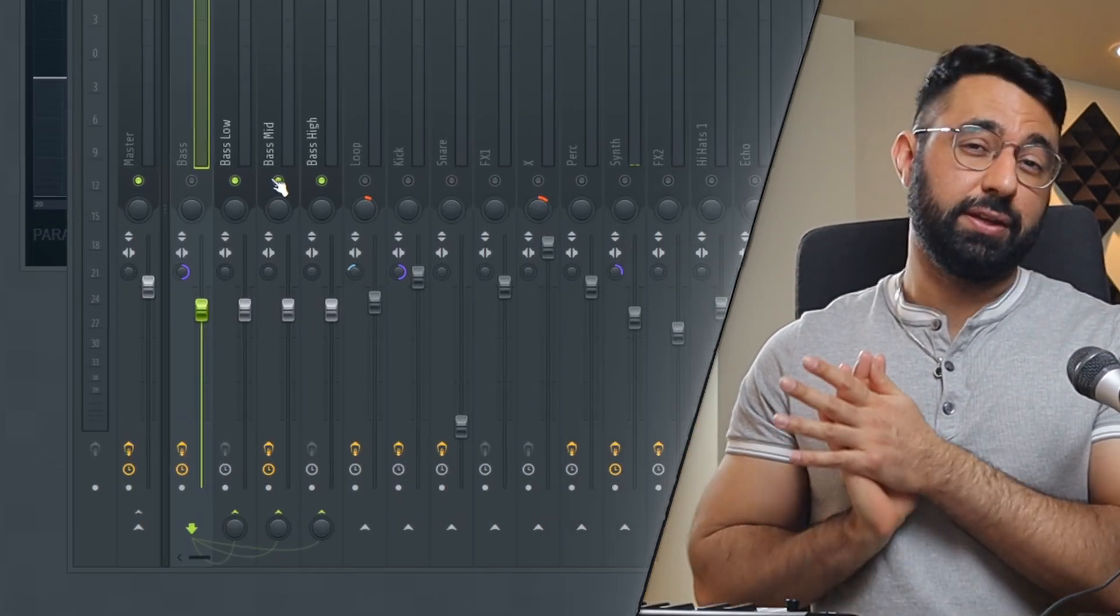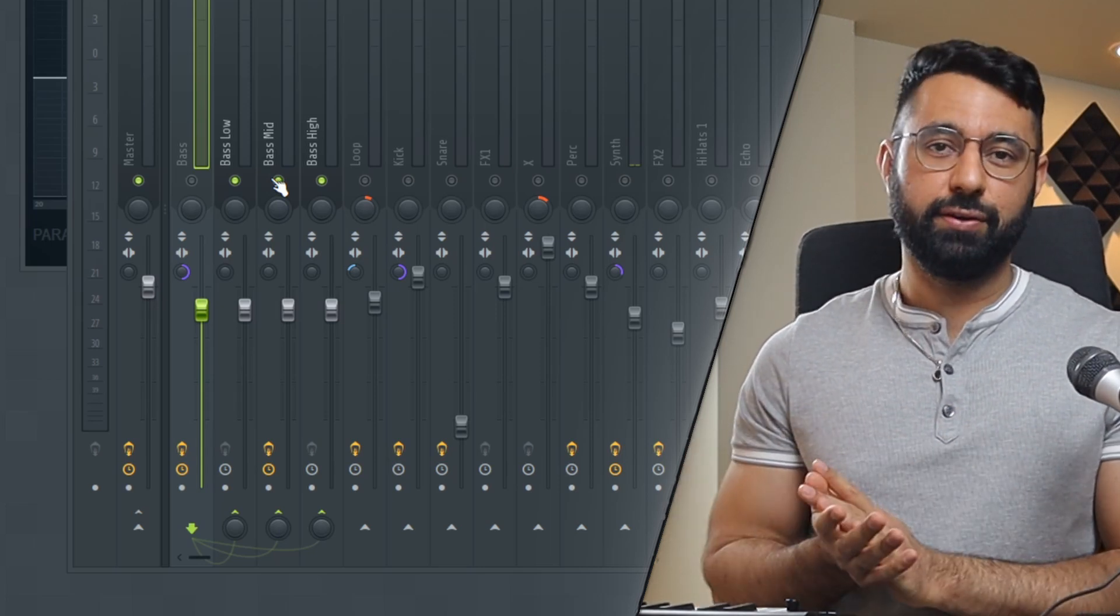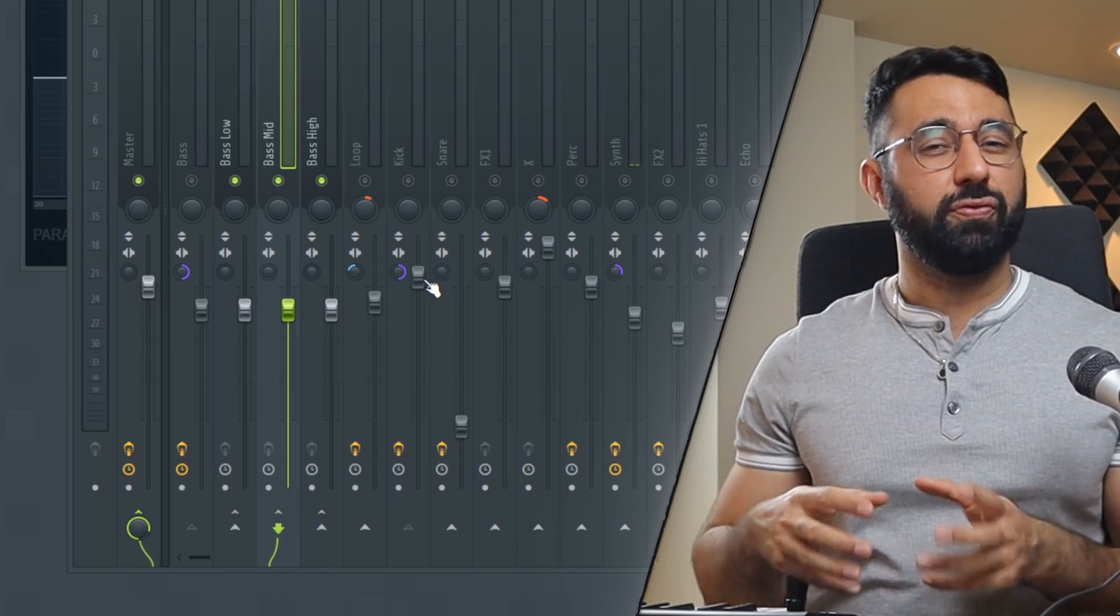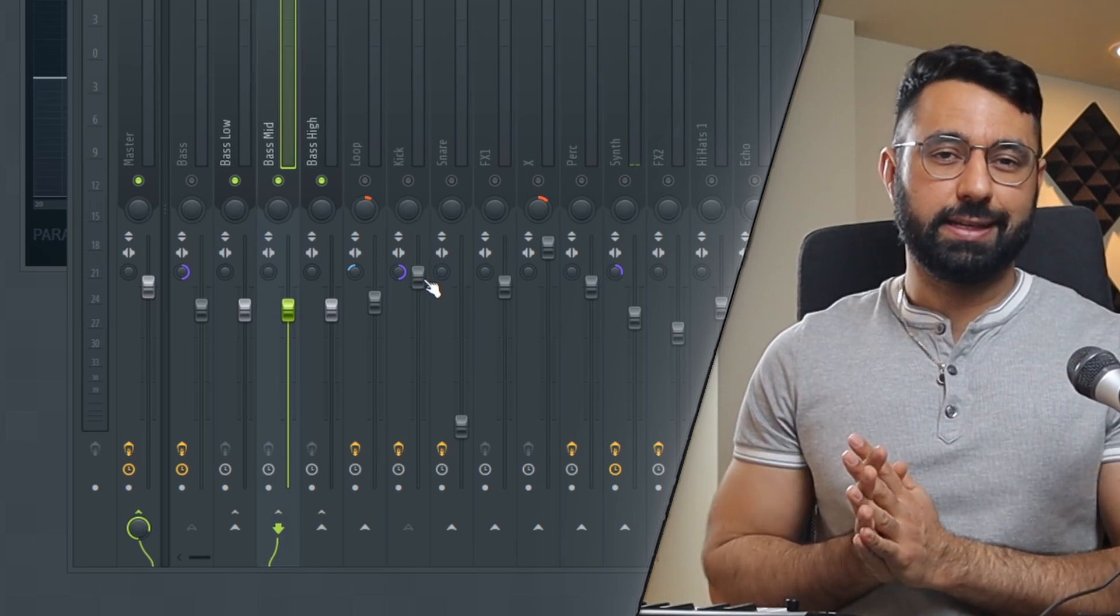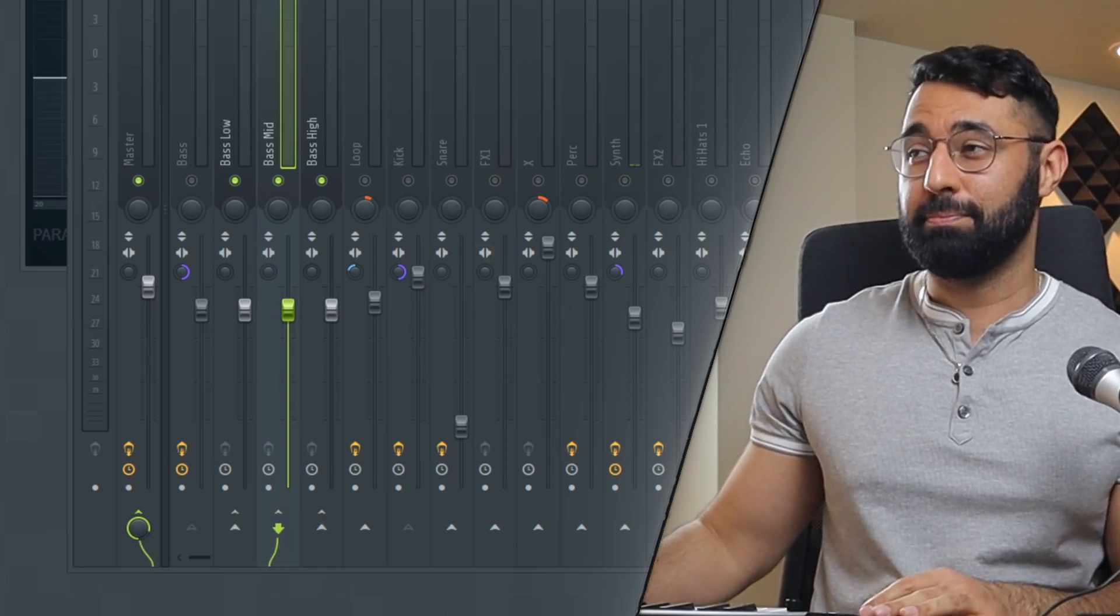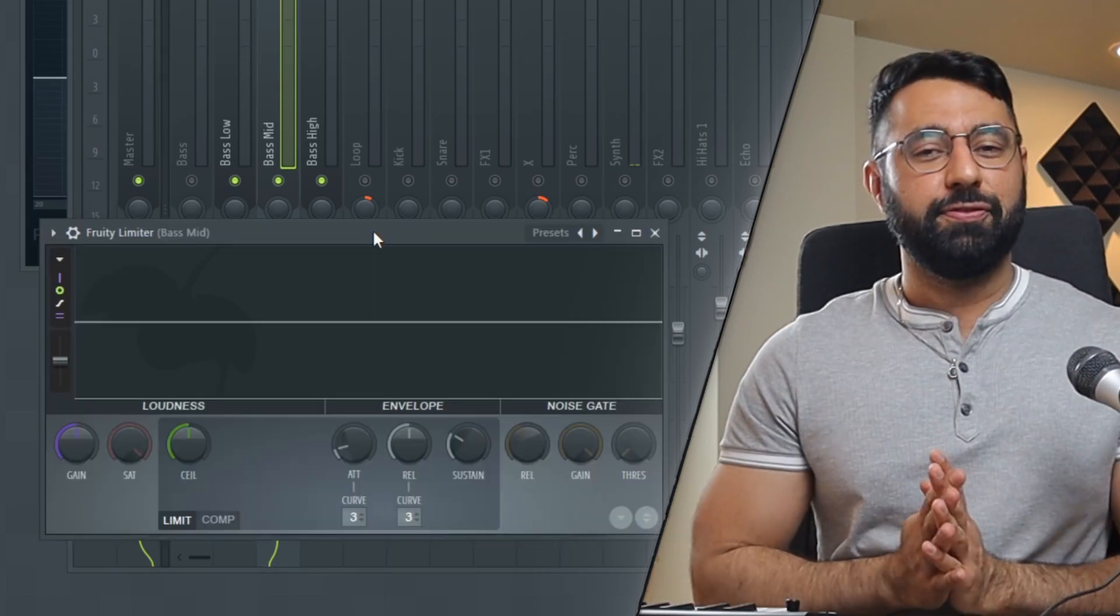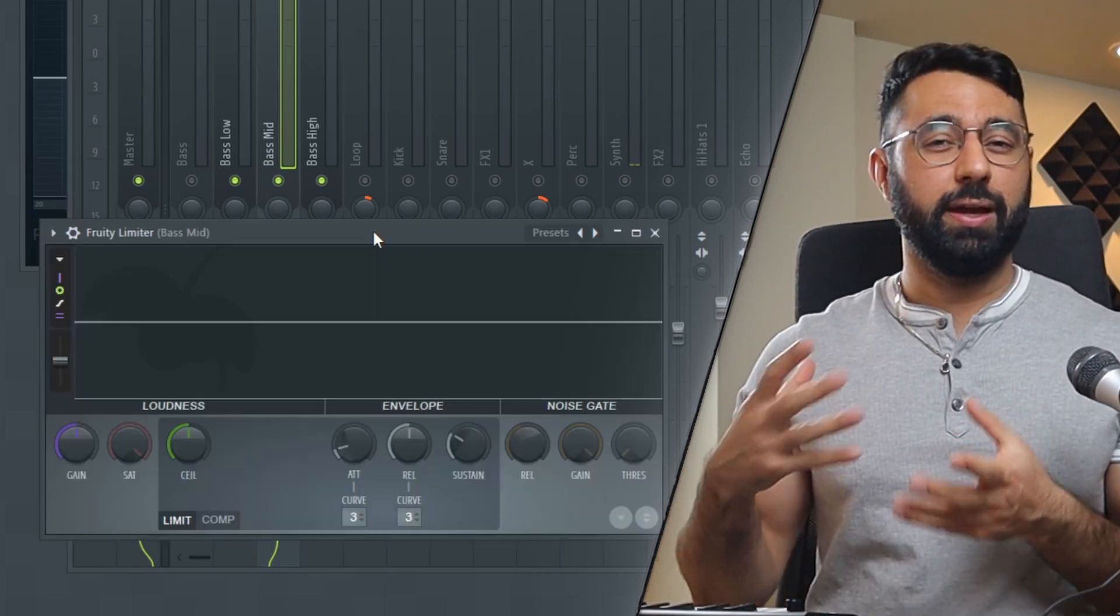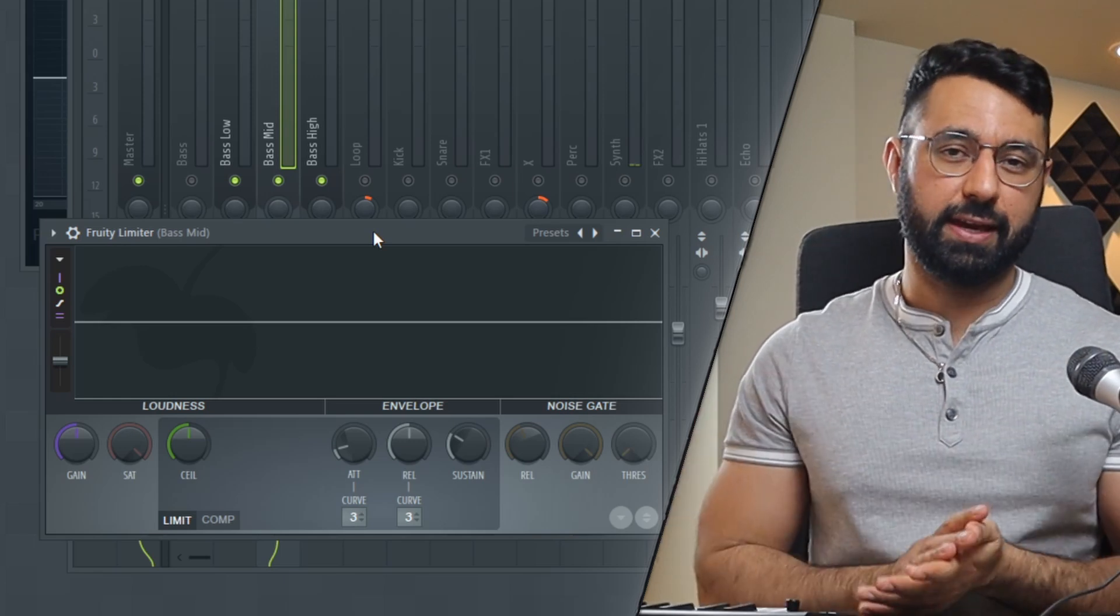For those of you that don't know how to sidechain, I can quickly cover those steps right now. Step one is to add Fruity Limiter onto the sound whose volume you want to control and reduce. In this example, that would be the bass mid insert right here, because if you guys remember, this is the area of the bass that's getting in the way of the more prominent frequencies from the kick.